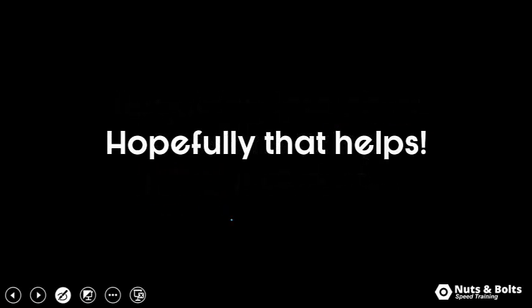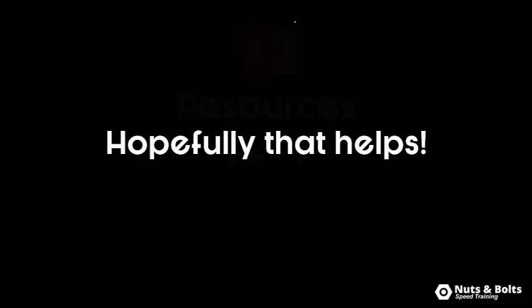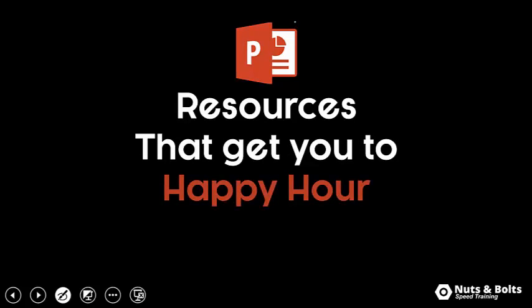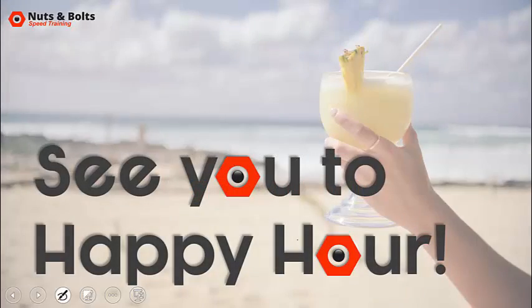Hopefully that helps you out. If this was helpful to you, please give it a thumbs up. If you have a question, hit me up in the comment section. This again is really the only way I know what kind of content you guys want to see on my YouTube channel. If you're just looking for PowerPoint resources to help get you to happy hour, I will leave some links below in the description box. This is Taylor for Notable Speed Training, and I'll see you at happy hour.